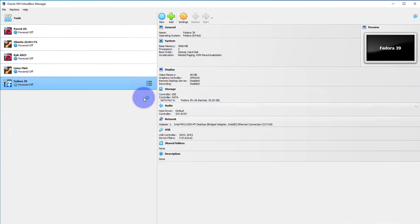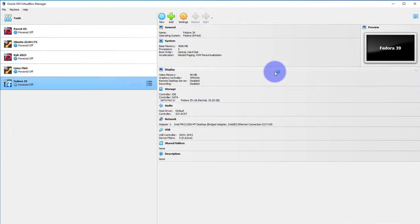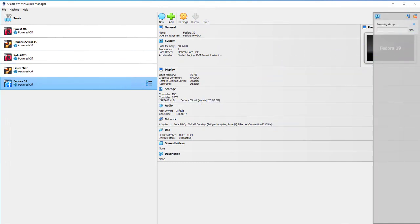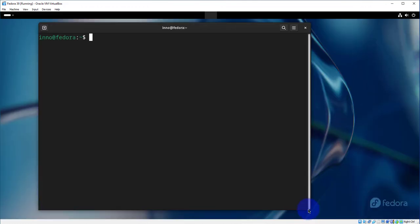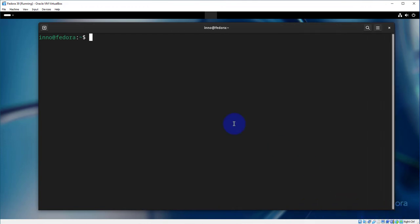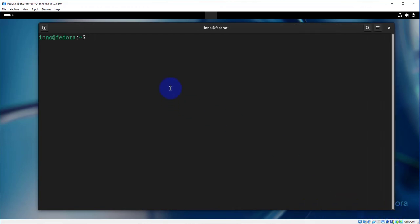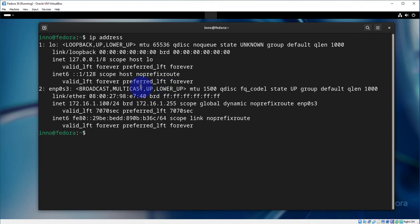Okay, I'm logged into the Fedora virtual machine and the first thing we want to do is check our IP address. So I'll open the terminal and let's see what we have for an IP. I'll do IP address here.